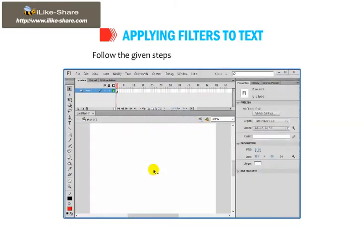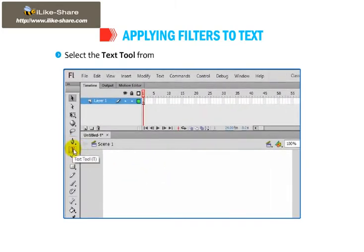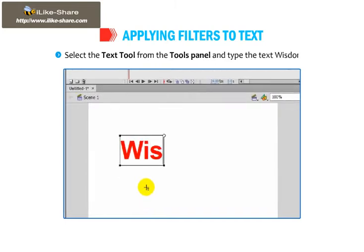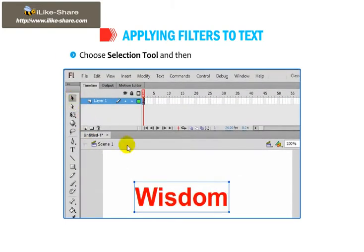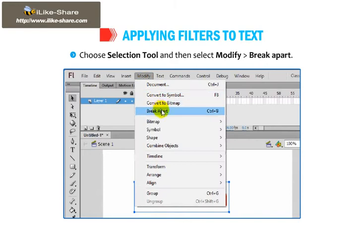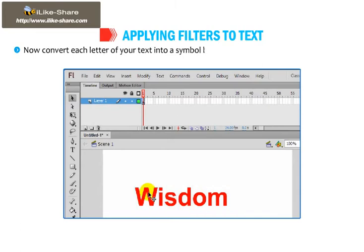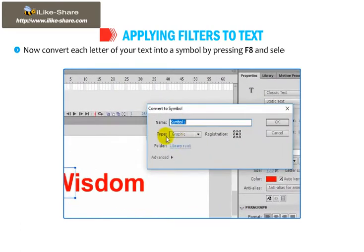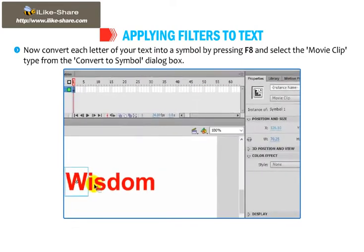Follow the given steps to apply a filter to your text. Open a new Flash document. Select the Text tool from the Tools panel and type the text 'Wisdom'. Choose the Selection tool and then select Modify, Break Apart. Now convert each letter of your text into a symbol by pressing F8 and select the Movie Clip type from the Convert to Symbol dialog box.